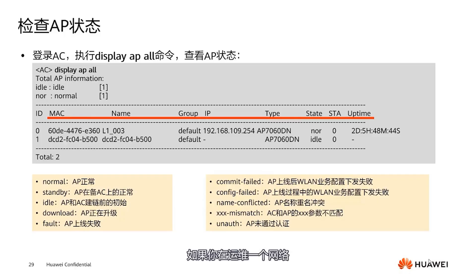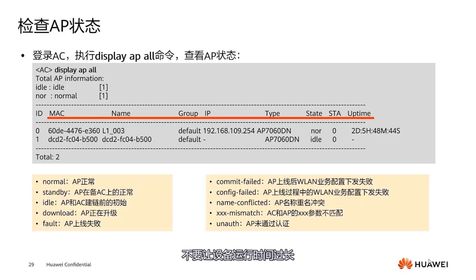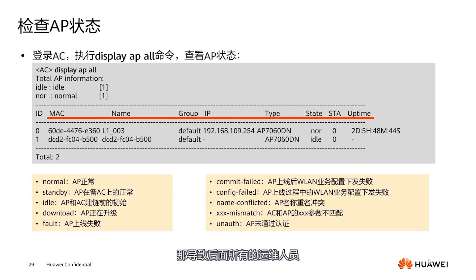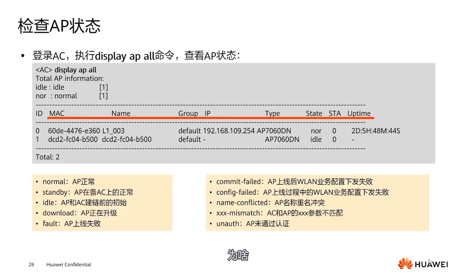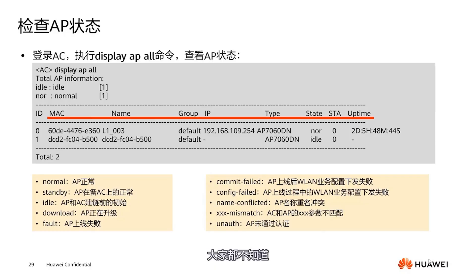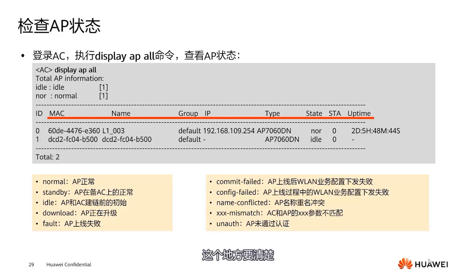These are common AP statuses. Normal is normal. Standby is for dual machine backup or high reliability scenarios — especially with dual link redundancy where the AP establishes CAPWAP tunnels with two ACs: normal with the primary AC, standby with the backup. Idle is the normal initial state. Download means it's downloading. Fault means failed onboarding — it will display the reason. Other states include configurations being sent down, naming conflicts, version mismatches.